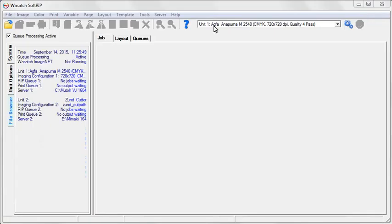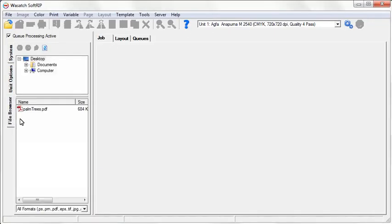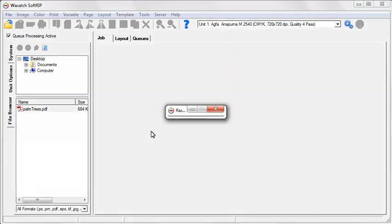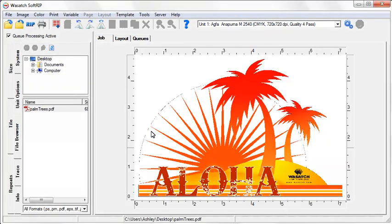Open the File Browser and drag your image into the Job window. If you're working with an image that already has a cut path associated with it and you checked the Process Cutting Paths box in the Setup screen, you'll see blue marching lines around your image.